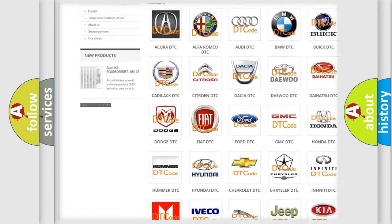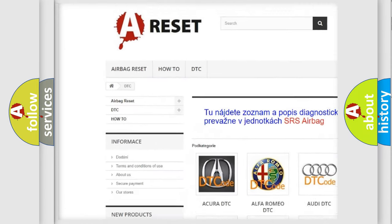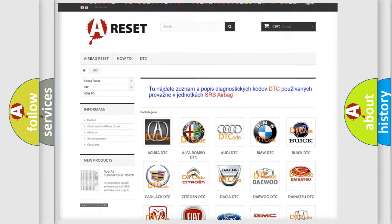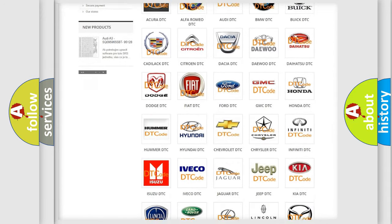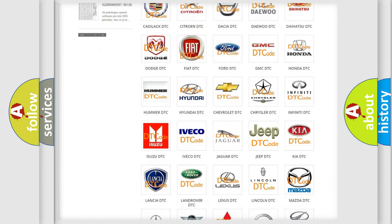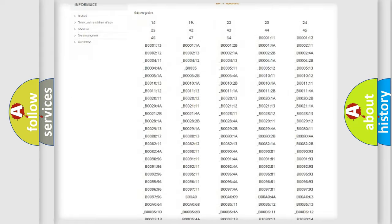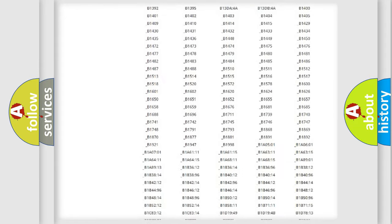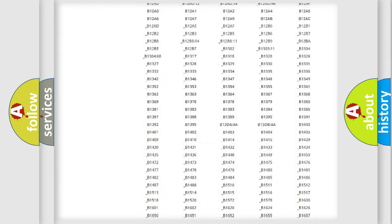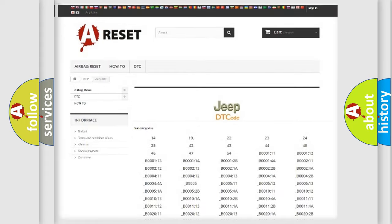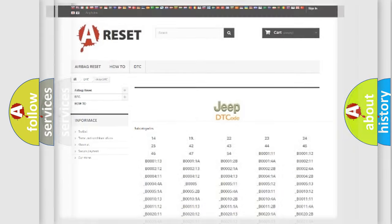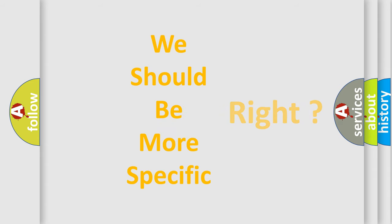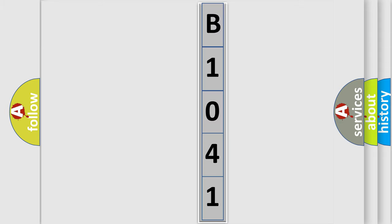Our website airbagreset.sk produces useful videos for you. You don't have to go through the OBD2 protocol anymore to know how to troubleshoot any car breakdown. You will find all the diagnostic codes that can be diagnosed in Jeep vehicles, and many other useful things. The following demonstration will help you look into the world of software for car control units.